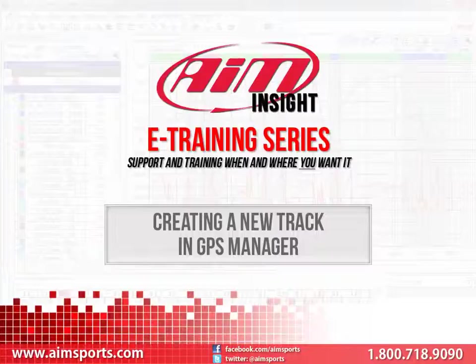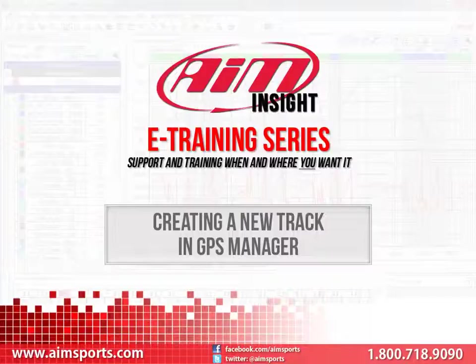There are a couple ways to get information you need to create a new track in the GPS Manager software. The first is to use the Google Earth program available free on the internet and get the latitude and longitude values of the start finish line in the decimal degree format.